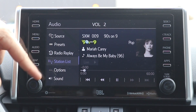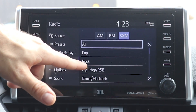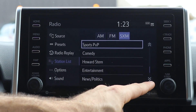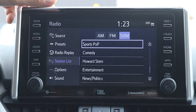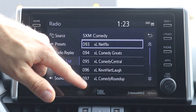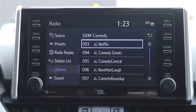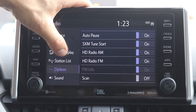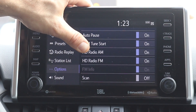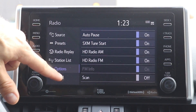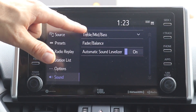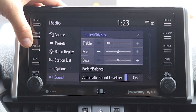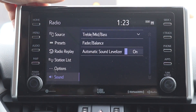On your station list, you can pick different stations and go through by category — comedy, country, sports, talk shows — and then pick the category you like to see all stations in it. In your options, you can select auto pause and HD radio, turning things on and off. In sound options, you can adjust treble and bass using the plus and minus buttons.